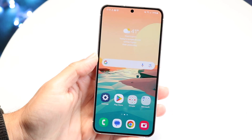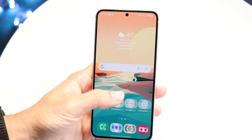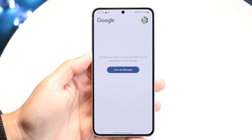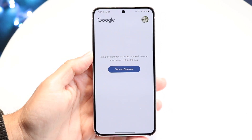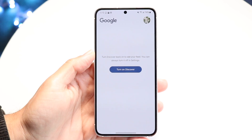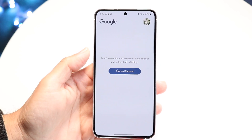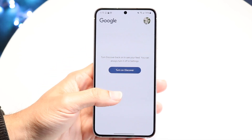Now watch what happens. If you go over to your Home tab and swipe to the side, it will tell you that the Discover feed is turned off, and you can always turn it back on in the settings.